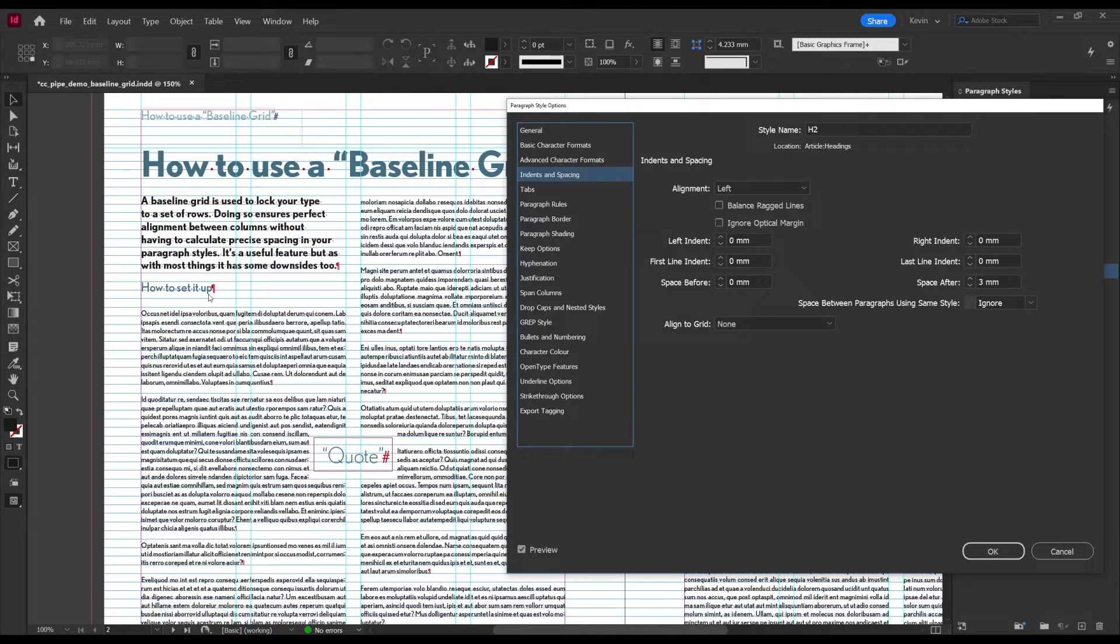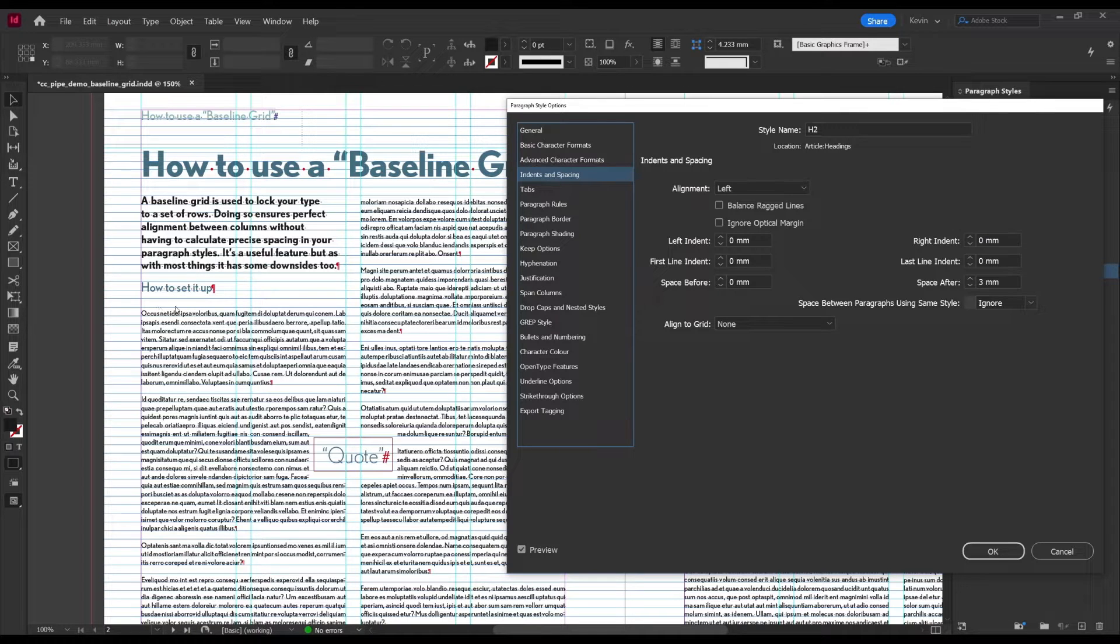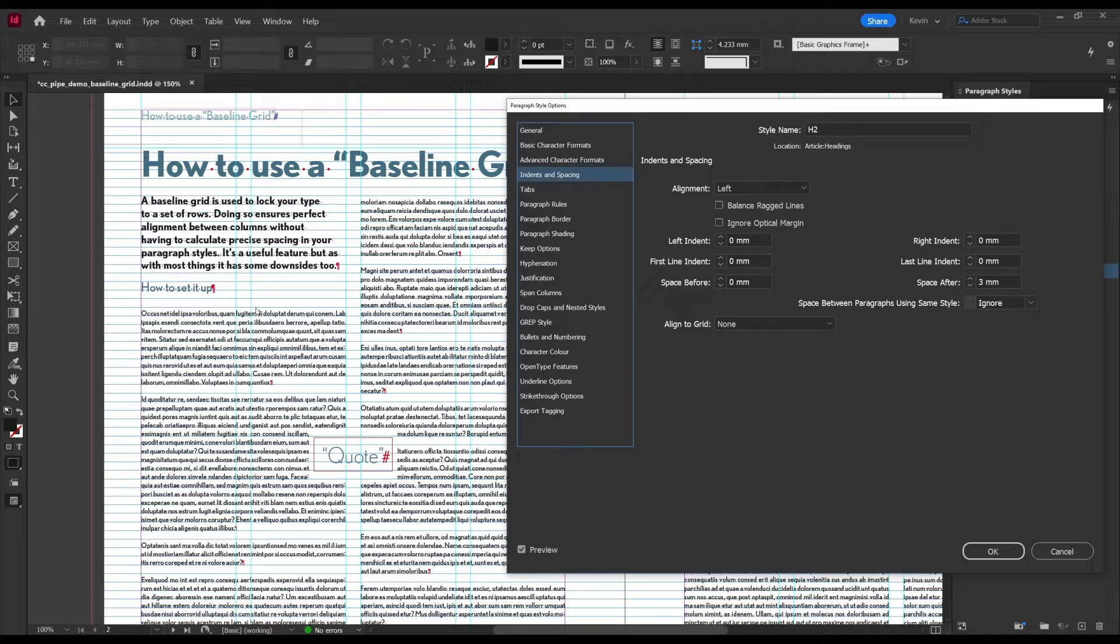But what happens here is, there isn't enough room for it to fit on the nearest line that we'll see over here, and therefore it has to jump down to the next, creating a big gap in between.